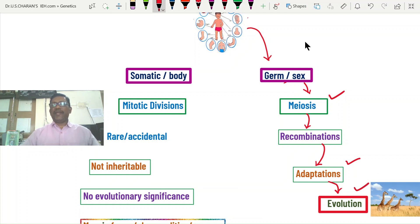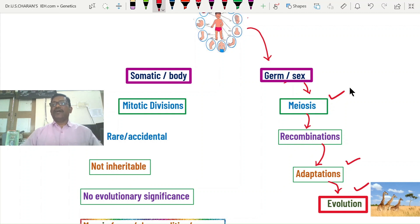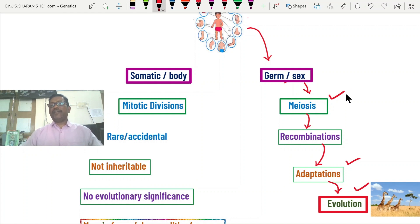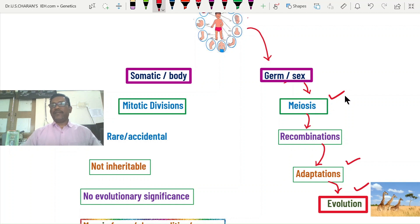Ultimately, meiotic crossing over produces recombinations that provide the raw material for the evolution of organisms on this earth. That is why, due to meiotic crossing over, so much biodiversity exists on earth today. This is the normal meiotic crossing over.